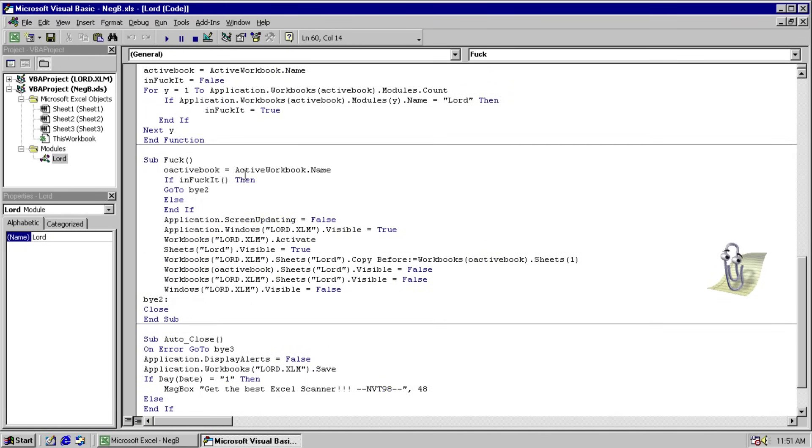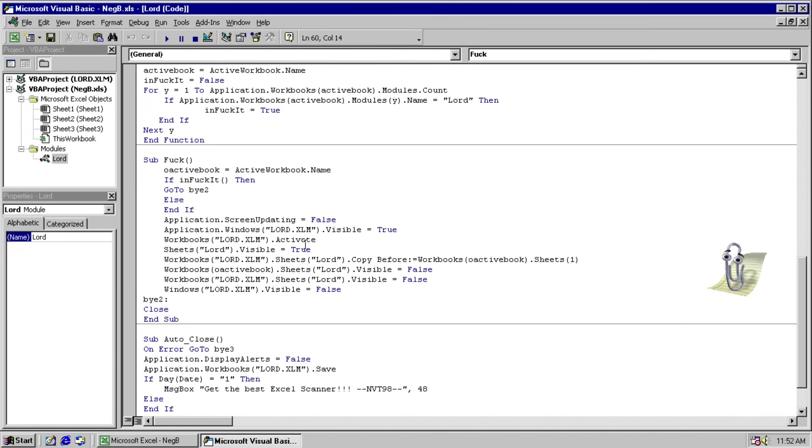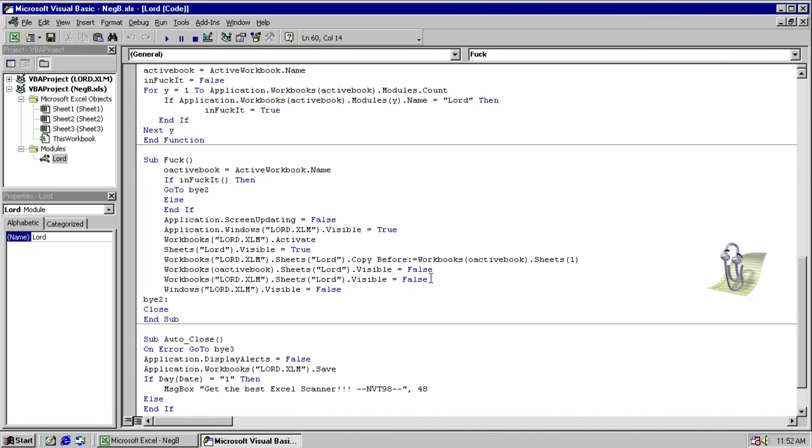So in the sub fuck we can see that it turns off screen updating so you can't see what's happening. It activates the Lord.xlm window and makes it visible. Activates it, makes sure that the sheet is visible. And then copies it to your current workbook so that it is infected. And then turns them all off and makes them invisible. And then reactivates screen updating.